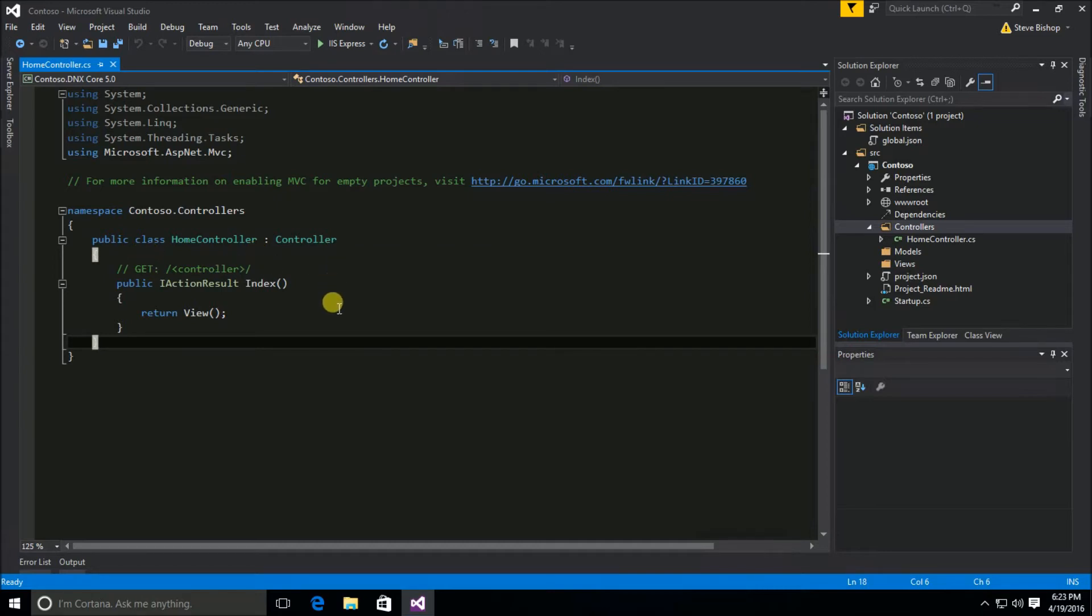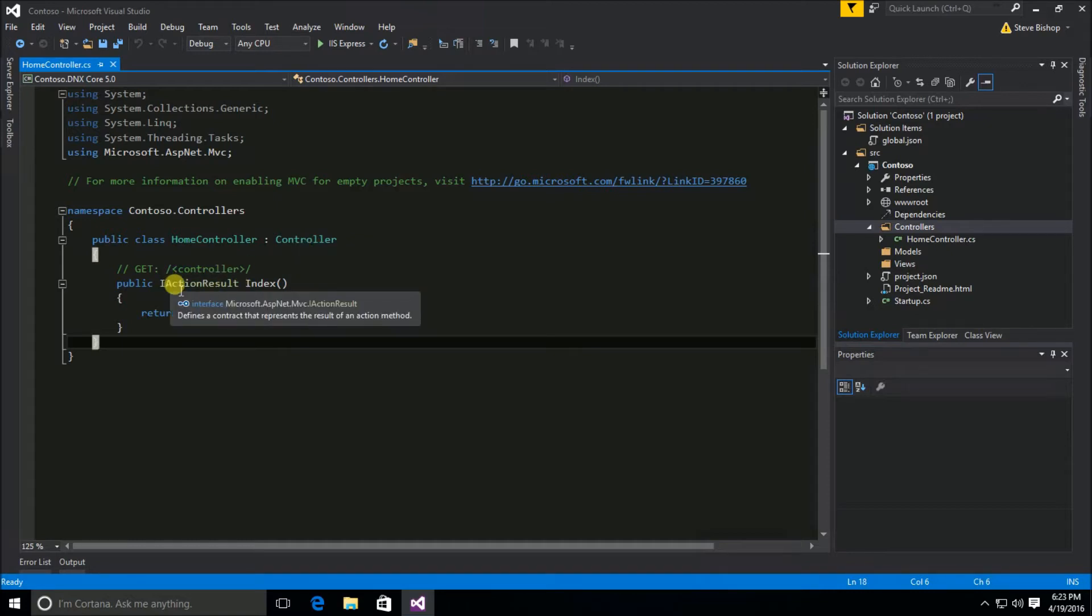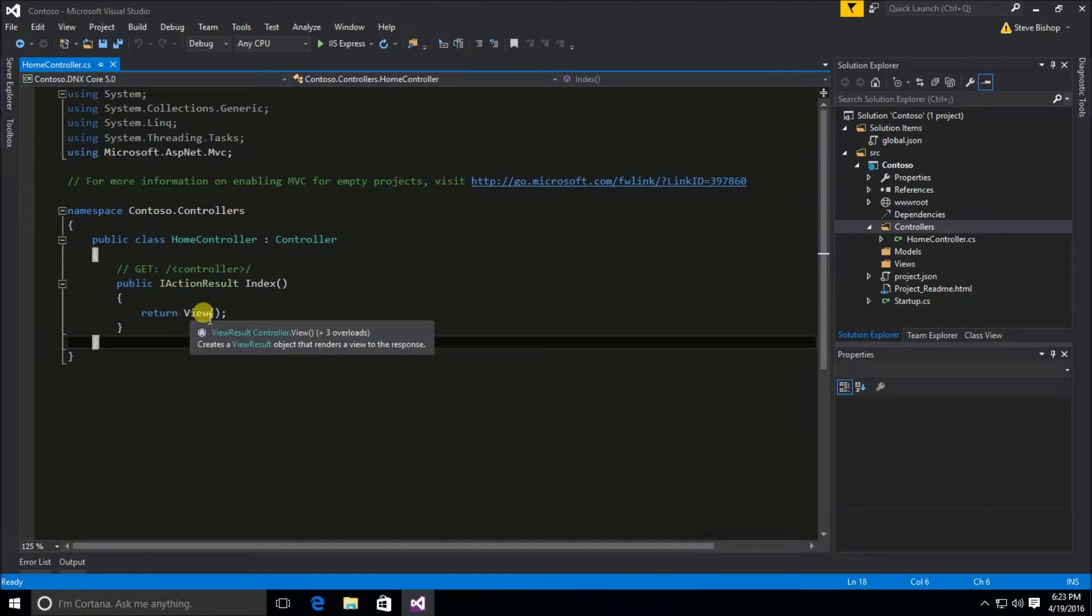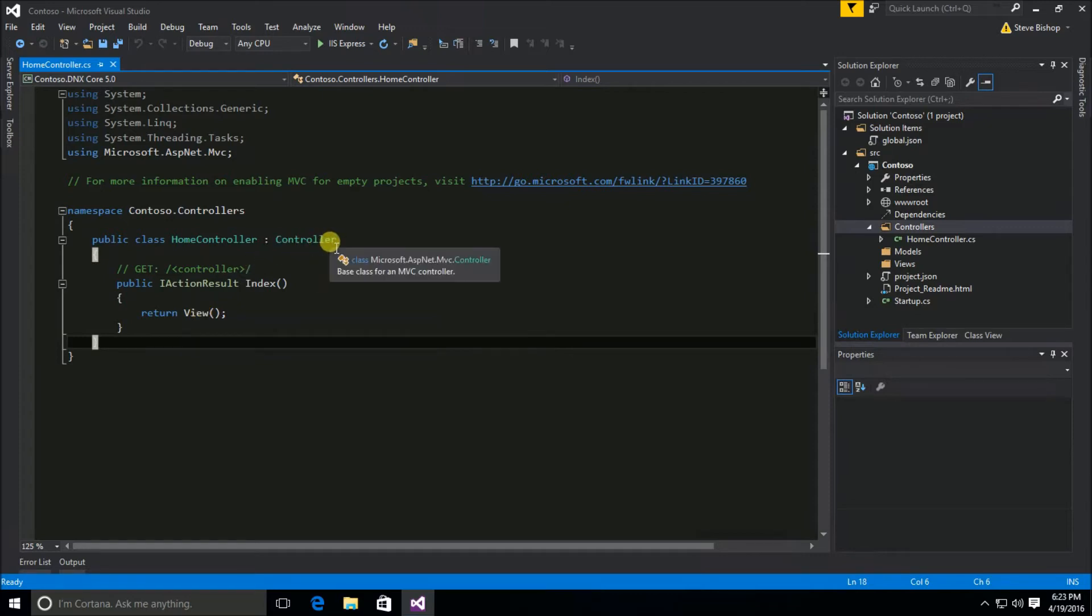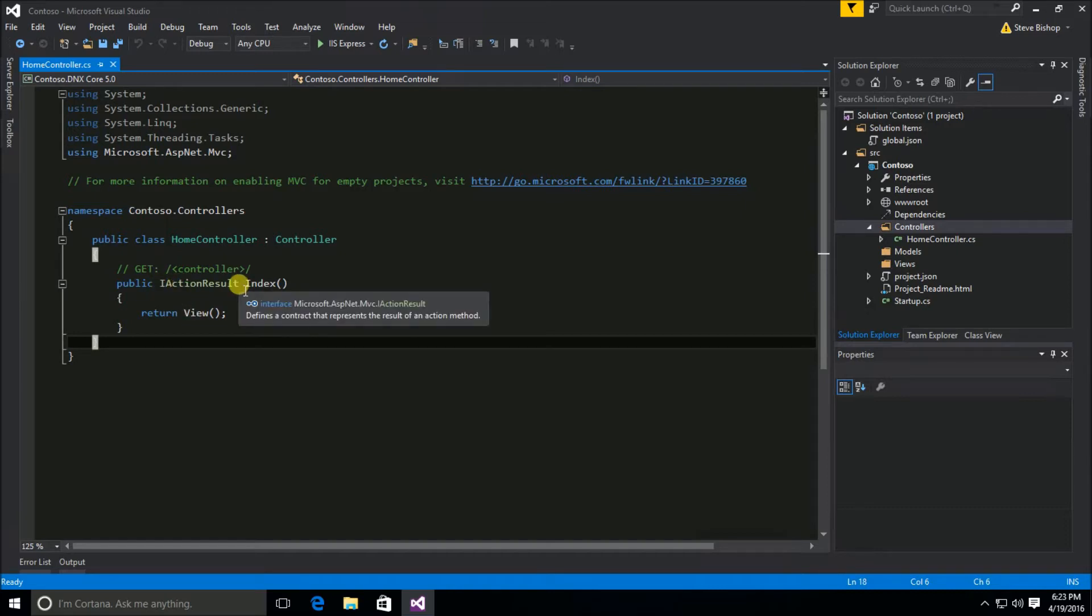This is kind of what makes this whole thing work is that everything is using this simple convention that comes from this base controller class and that each one of our methods returns this IActionResult and it uses one of those methods that comes from our controller class that returns a type of object that already inherits from IActionResult.